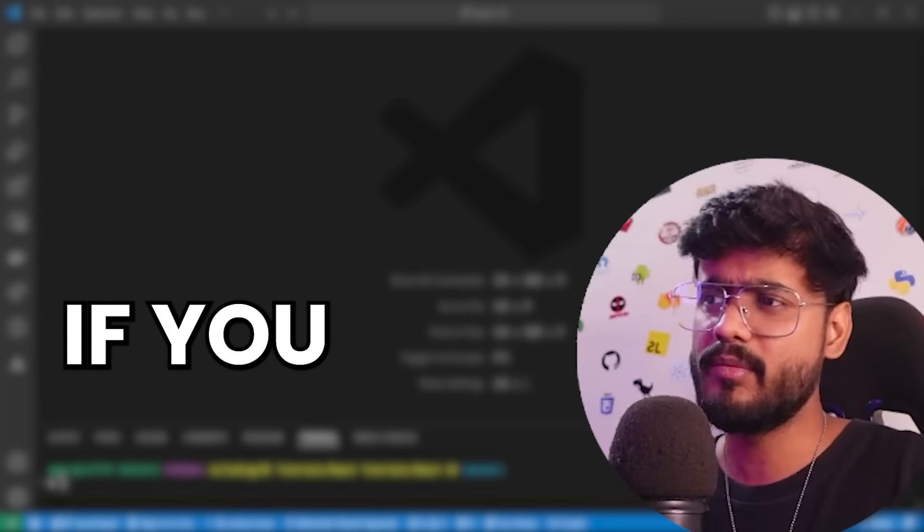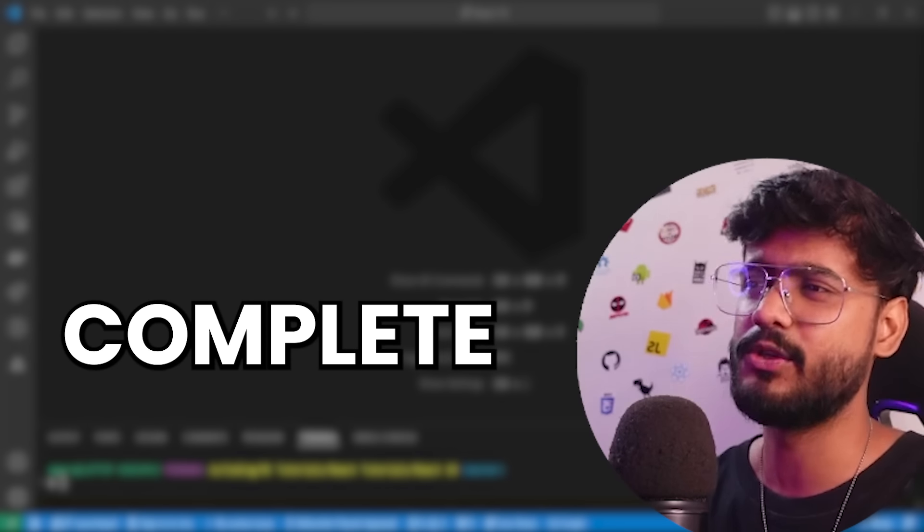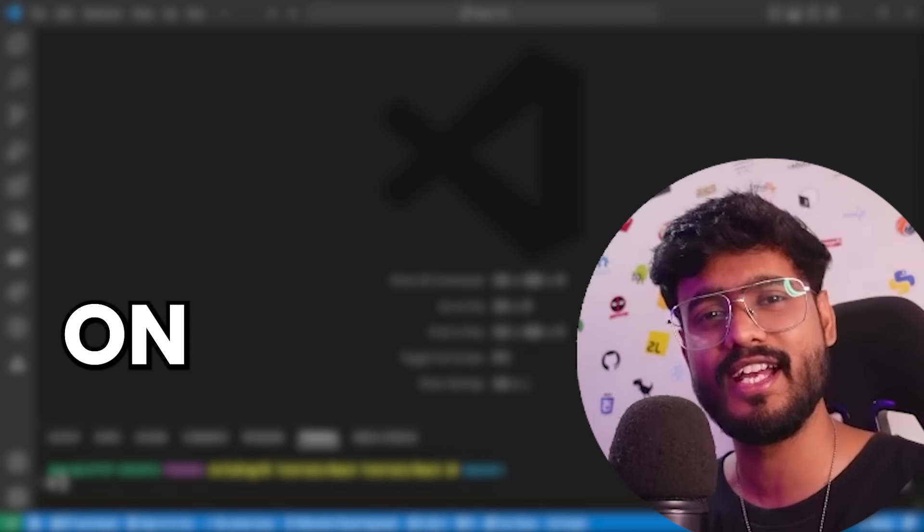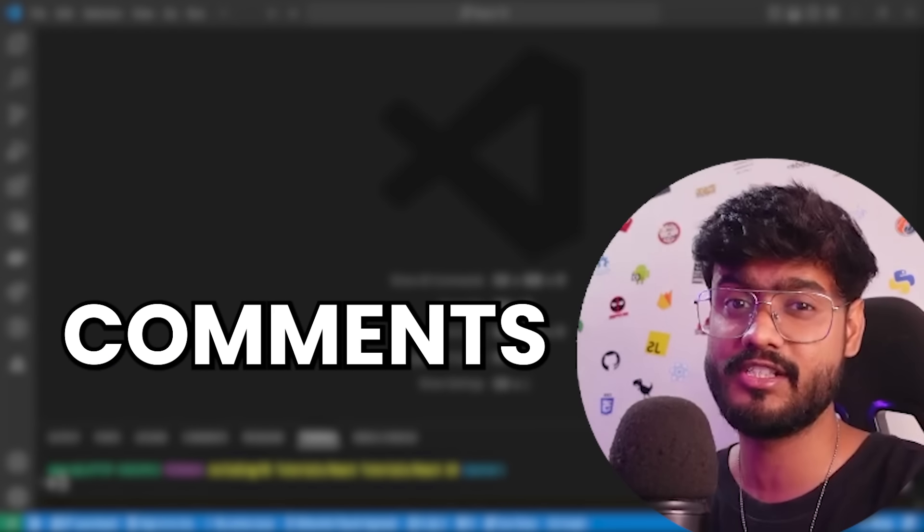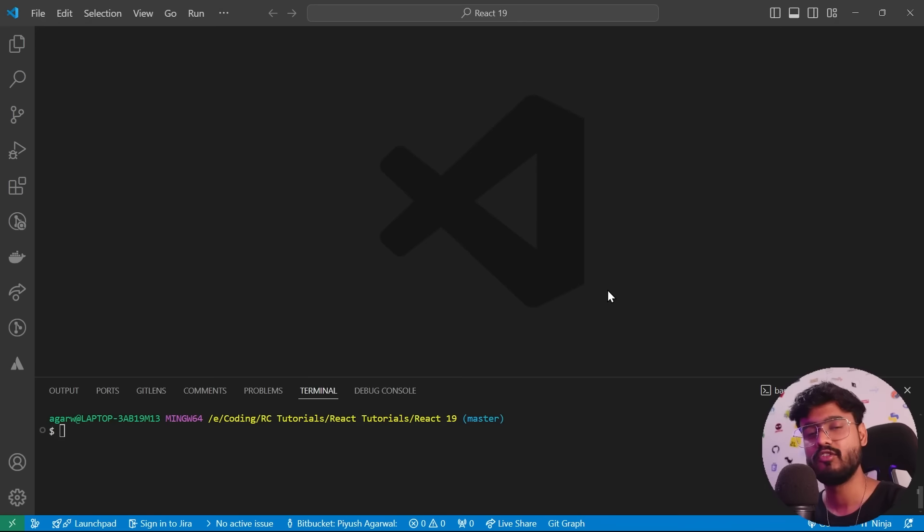And also if you want me to make a complete tutorial series on React 19, do let me know in the comments down below.